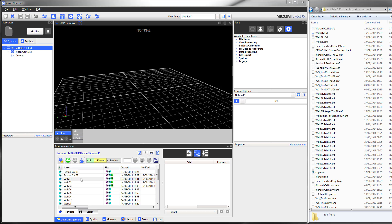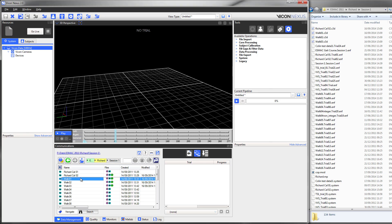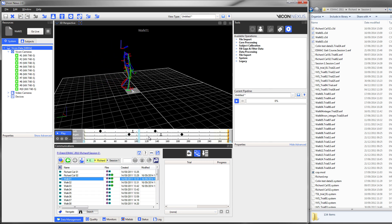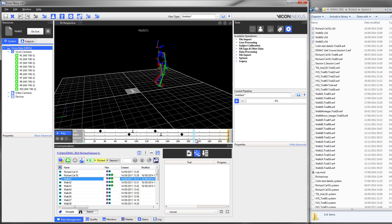One of the new and exciting features within Nexus 2 is the Python integration. Today I will show you a small script that allows us to export normalized data for a specific trial to PDF.